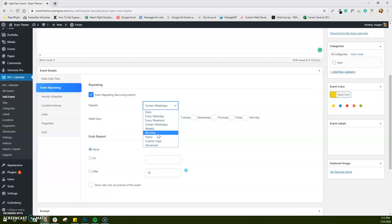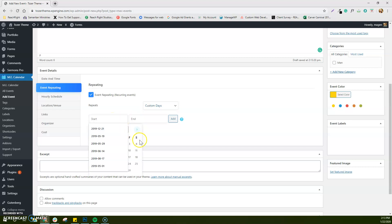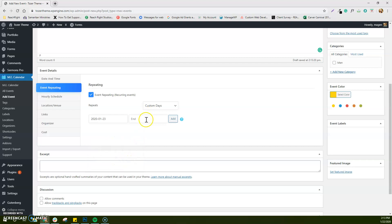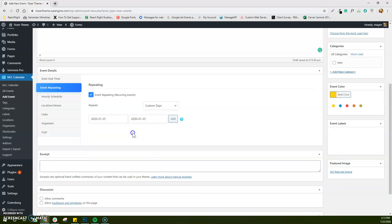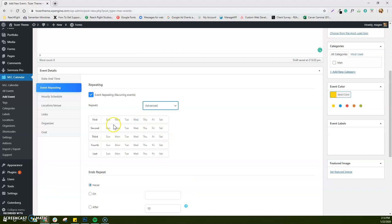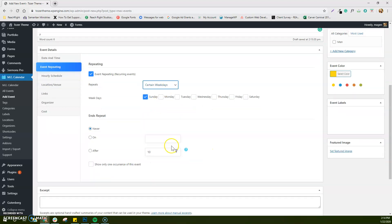You've got monthly events — on the same day of every month — and yearly events, maybe for a finance meeting. Custom days let you go in and choose specific individual days that something is happening, add the day, set the end on the same day, and add the next occurrence. Advanced days handles things like the third Thursday of every month. My Sunday service never ends, so I'll leave this set to never. But if it was something like a 12-week life group, you can set it to end after a certain number of episodes or on a specific date.